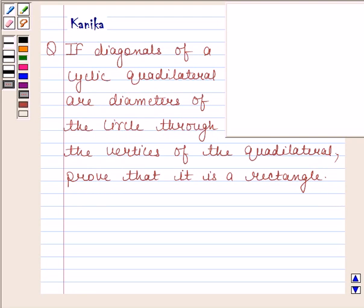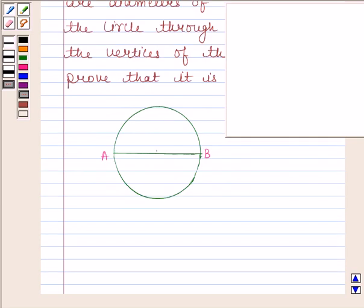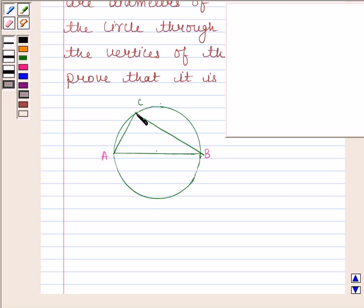Before solving this question, we should first be well versed with one of the properties of circles, which states that the angle in a semicircle is a right angle. This property means that if we have a circle in which arc AB is a semicircle, then the angle subtended by this arc is 90 degrees. That is, if C is any point on the semicircle, then angle ACB is equal to 90 degrees.